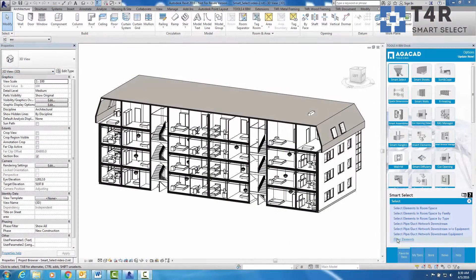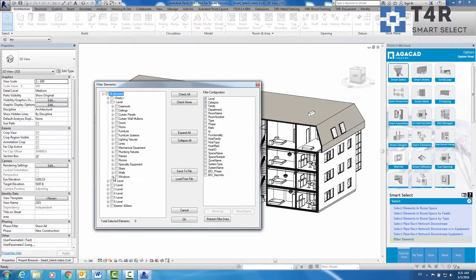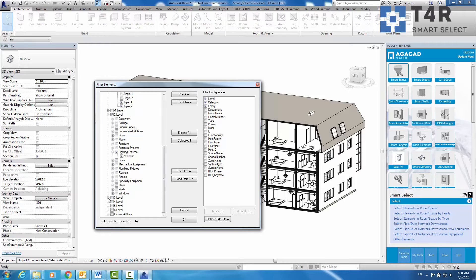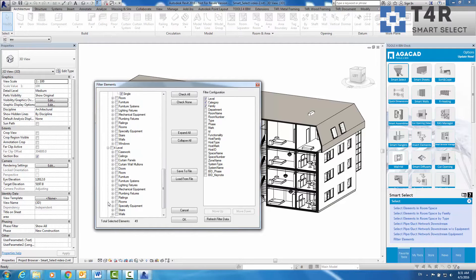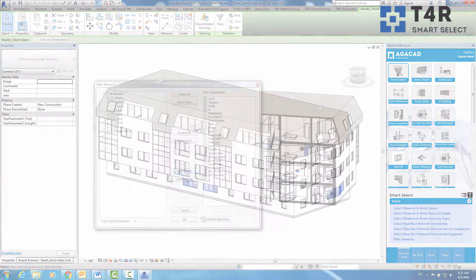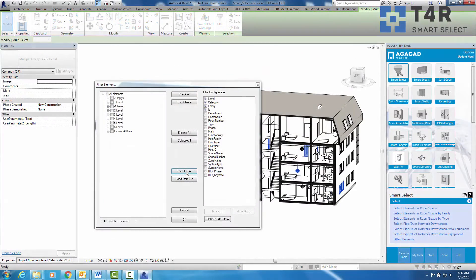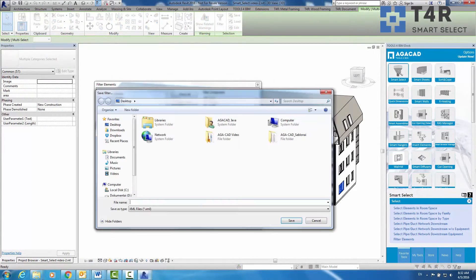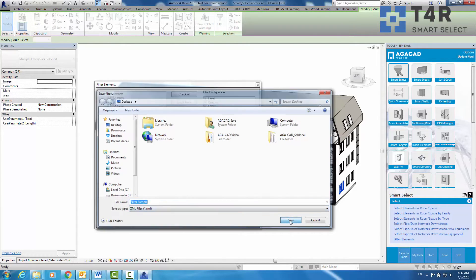Finally, users have the possibility to select elements by predefined filter configuration, where they can choose desired categories and then tick those elements that need to be selected. Also, for your convenience, filter configurations can be saved and used in multiple projects later.